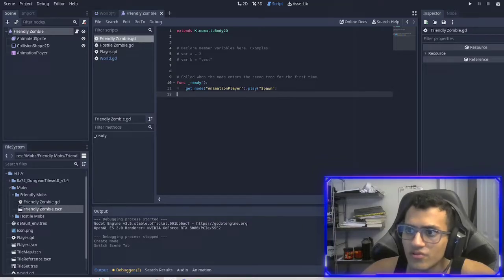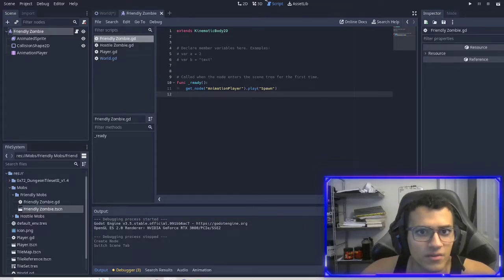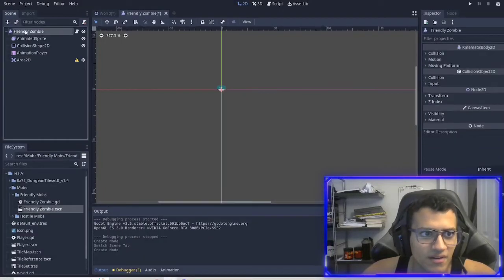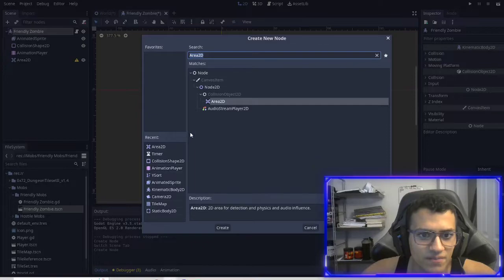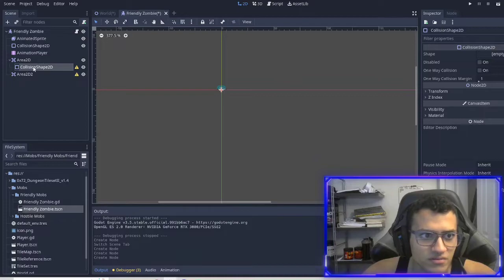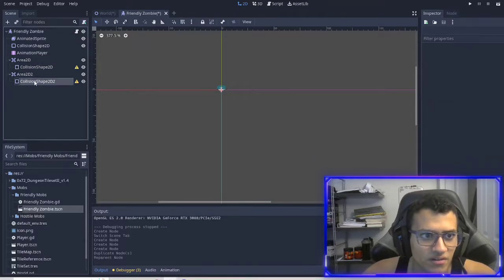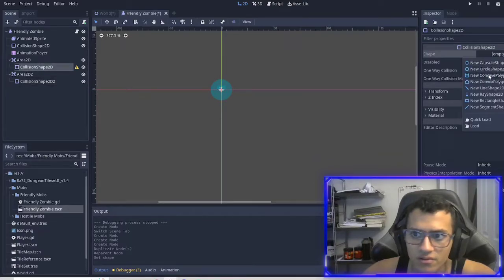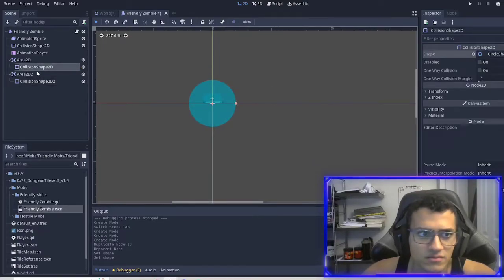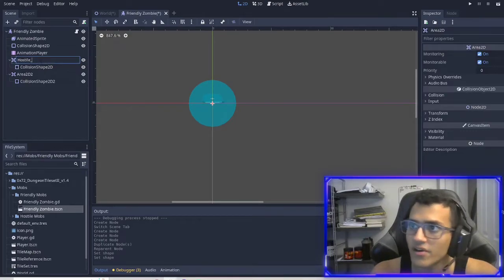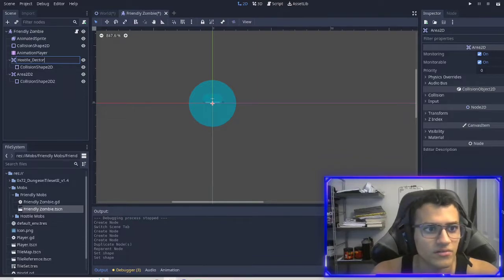What we're going to do is add an Area2D, then add another Area2D, and add a collision for both. I'll duplicate that and add it here. Then we're going to give both of them a shape of a circle. This one is going to be called 'hostile detector'.